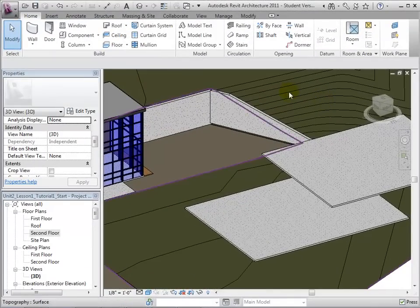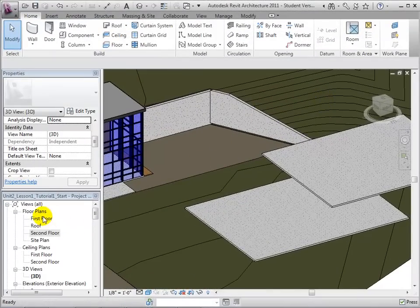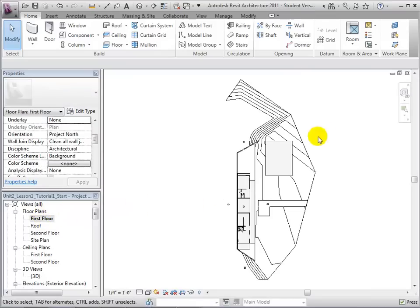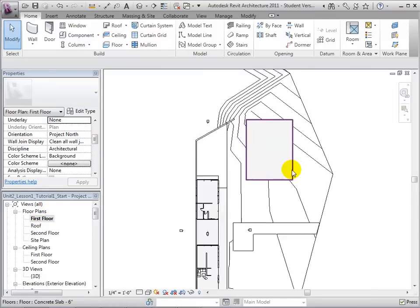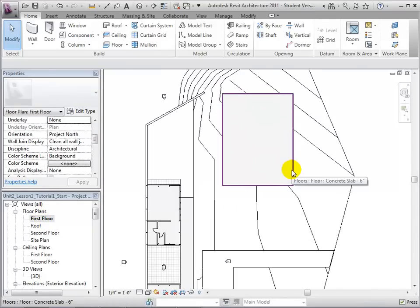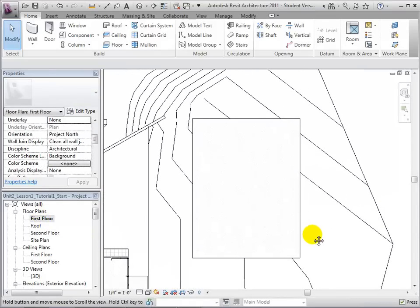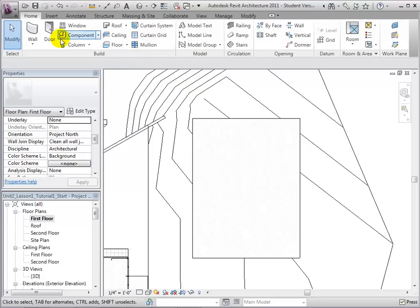To create stairs, we will start by selecting the first floor plan and zoom in to the area where the stairs will be located. Now, let's open the stairs tool.